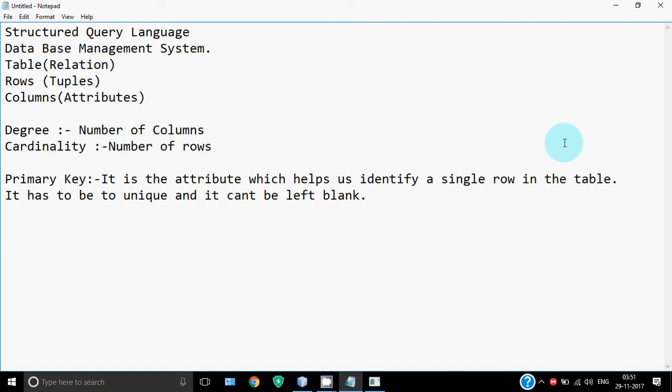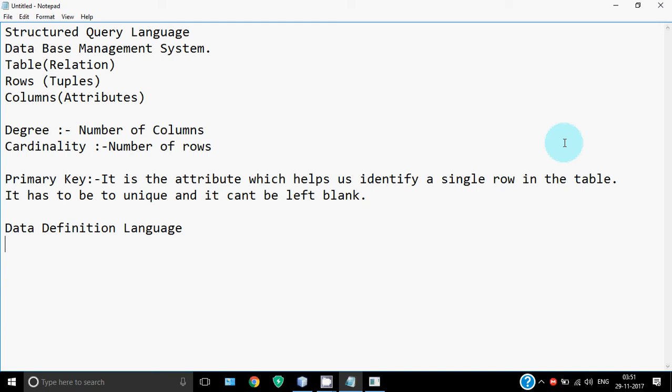We will be covering the basic three parts of the language. First is data definition language which consists of commands related to the structure of the table - like how the table should be created. If you've forgotten to add some column and later want to add it, you can alter the table. We can drop the table when it's no longer required. Any command related to the structure of the table comes under data definition language.